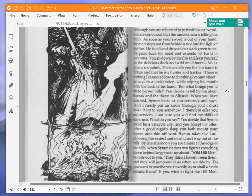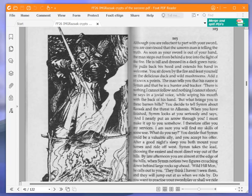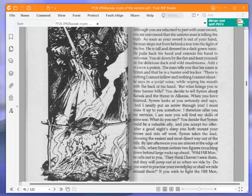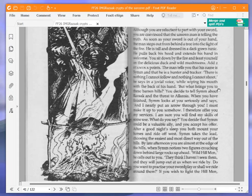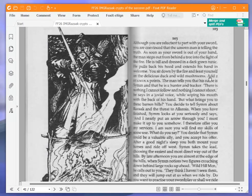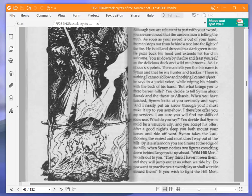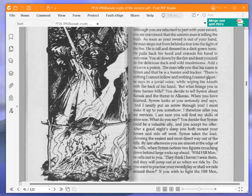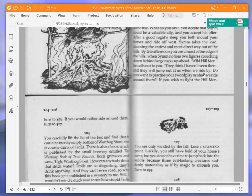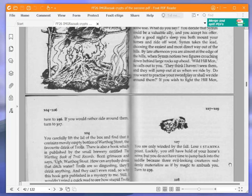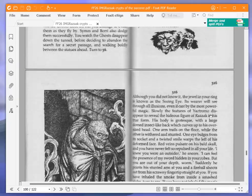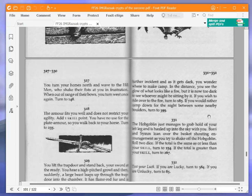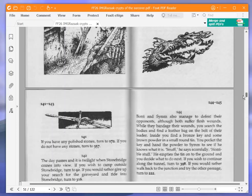After a good night's sleep, you both mount your horses and ride off west. Sim takes the lead, choosing the easiest and most direct way out of the hills. By late afternoon, you are almost at the edge of the hills, when Sim notices two figures crouching down behind large rocks up ahead. Wild hill men, he calls out. They think I haven't seen them, and they will jump out at us when we ride by. Do you want to practice your swordplay, or shall we ride around them? We are going to ride around the wild hill men, and turn to 327. You turn your horses north and wave to the hill men. When out of range, you turn west once again. Turn to 148.